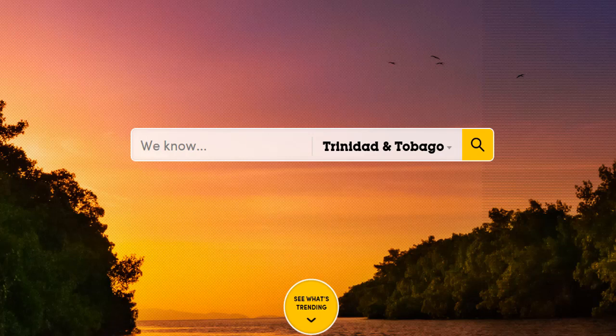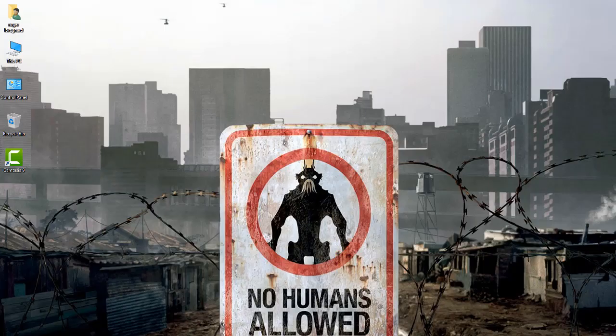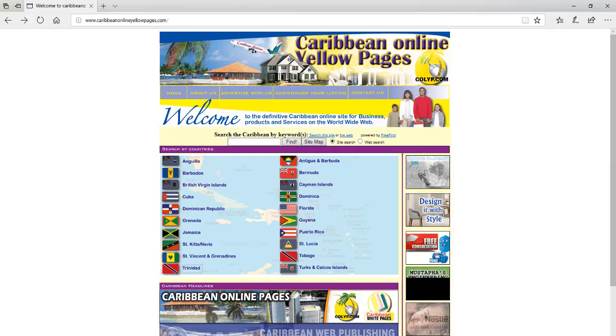Overall, I think the website was good and it followed all the HCI principles. There are some things they can tighten up on, but that's pretty much it. For our second evaluation, we're going to be going to Caribbean Online Yellow Pages dot com.